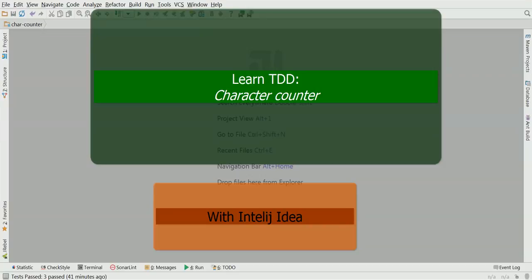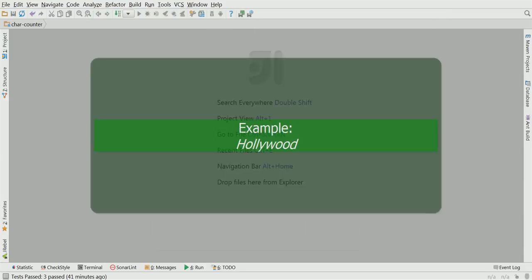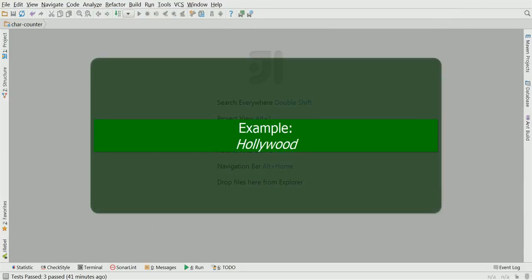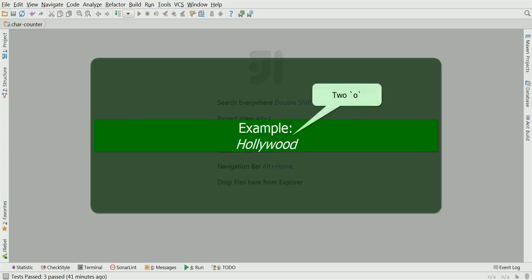In this video we'll be practicing basic test-driven development, or TDD. Our task is to implement character counting in strings. For example, if we take the word Hollywood, we can ask how many O's are in there. The answer is two. If we ask for H, we can say that there is only one H.